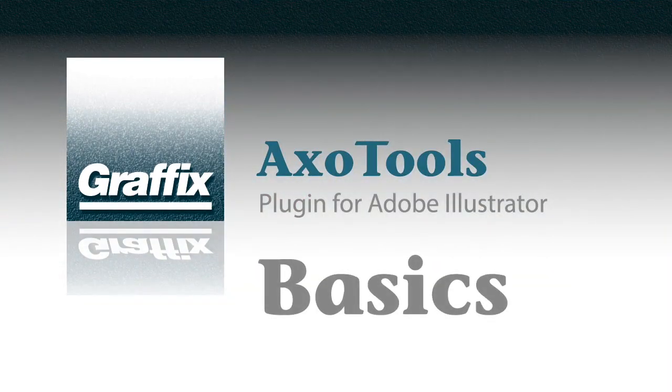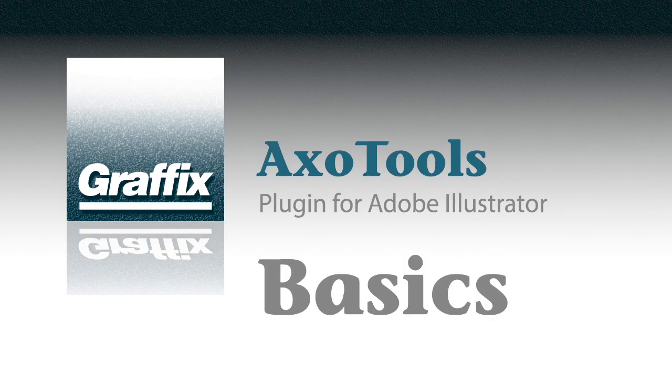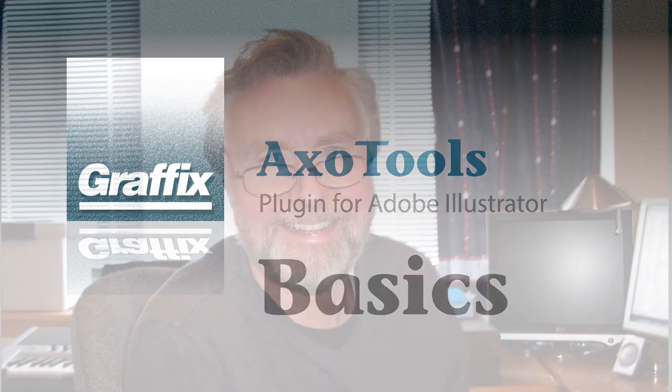If you're a technical illustrator, you've probably noticed that the tools to do projected drawings in Adobe Illustrator haven't changed much over the years. Hi, I'm Rick Johnson.